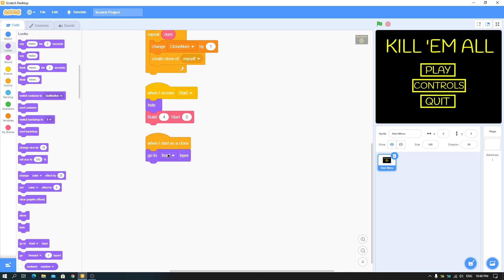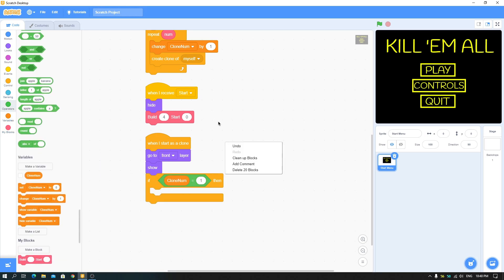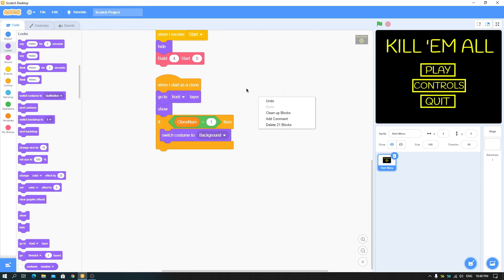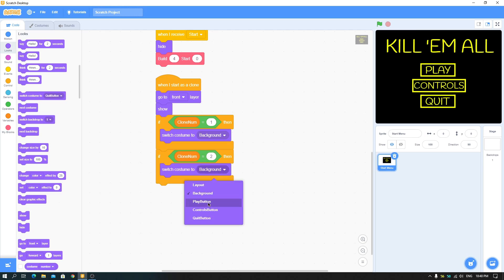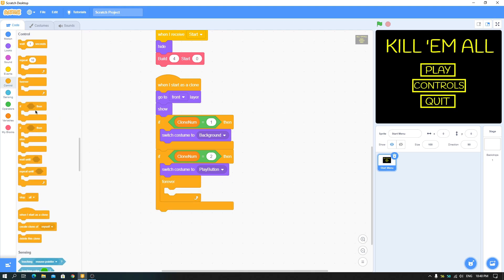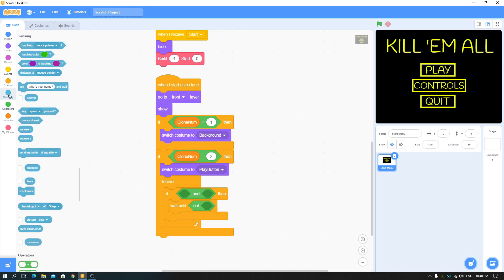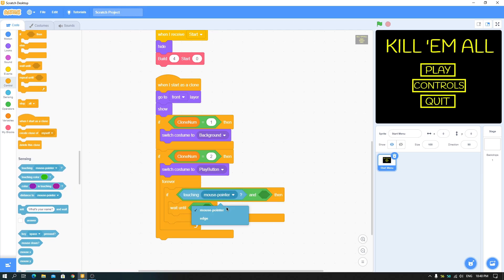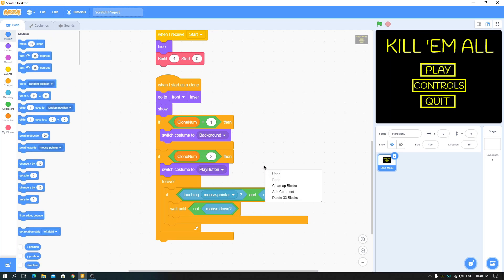When I start as a clone, go to front layer and show. If clone number equals one, switch to costume 'background'. If clone number equals two, switch to costume 'play button' and start a forever loop. Use 'wait until' with the 'not' block — wait until touching mouse pointer AND mouse is down. Then also add 'wait until not mouse down'.